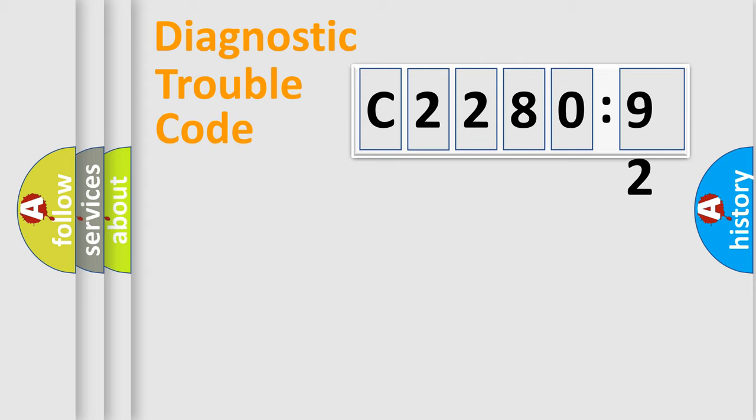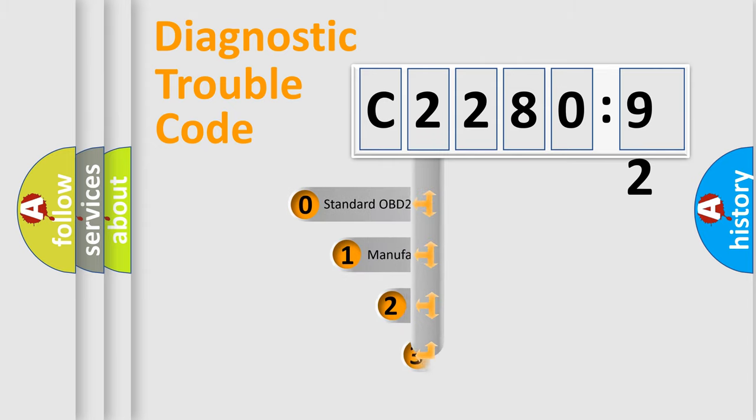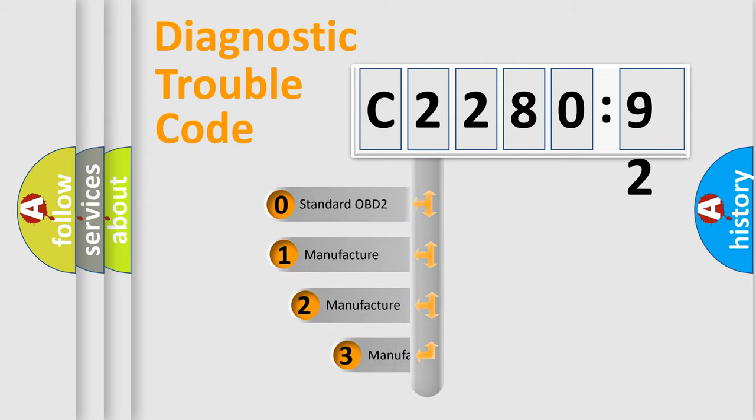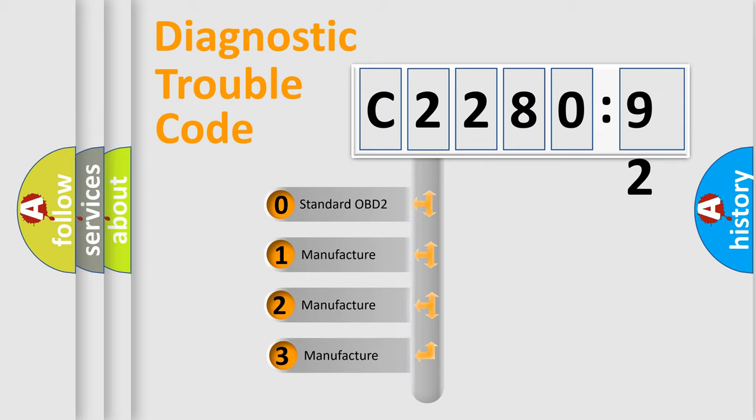Powertrain, Body, Chassis, Network. This distribution is defined in the first character code.